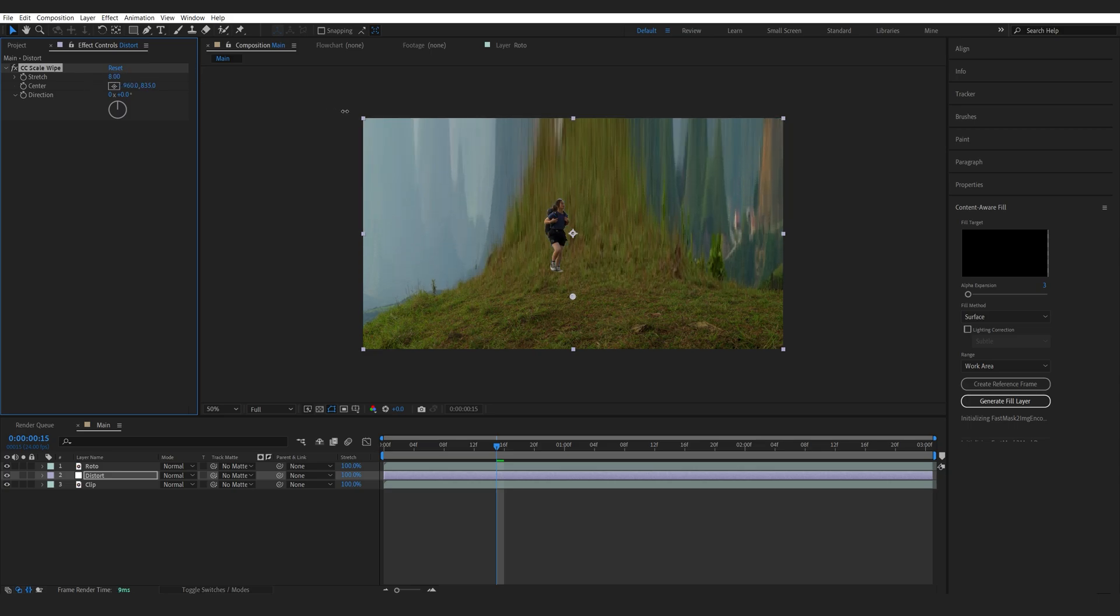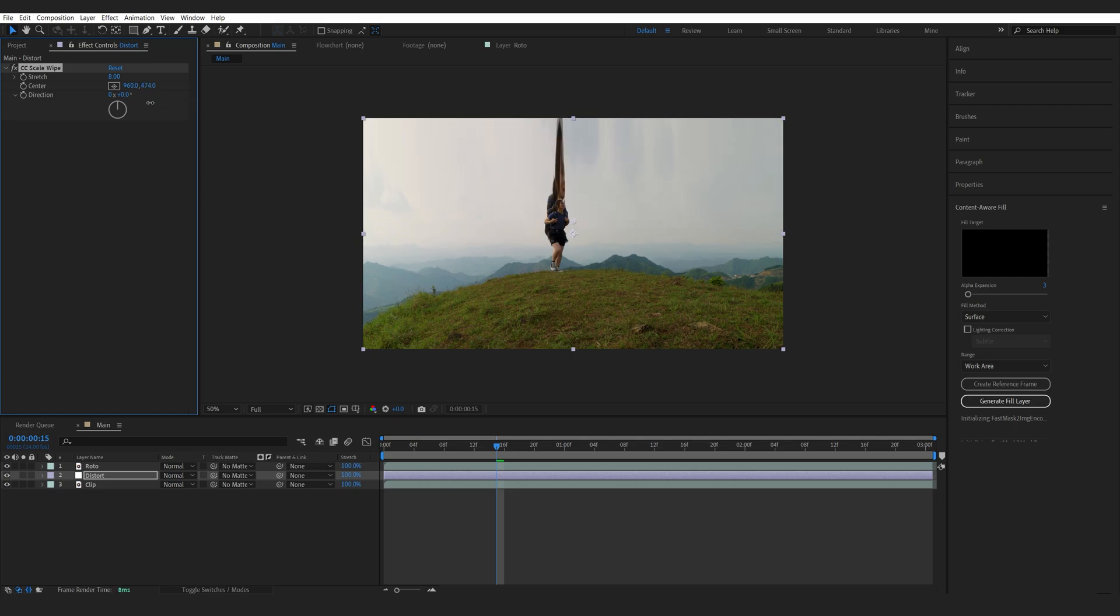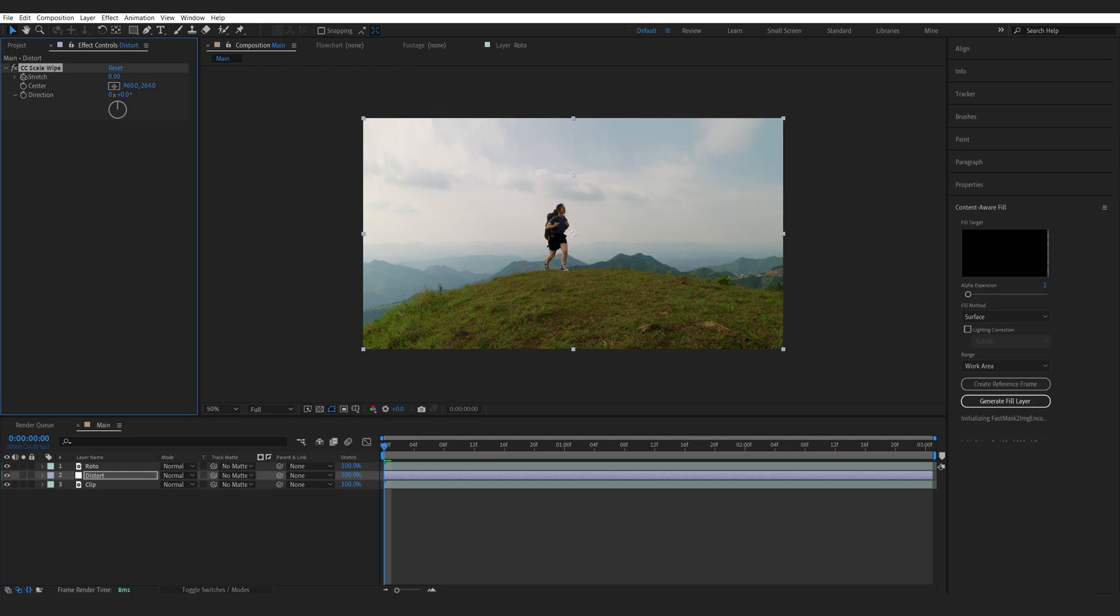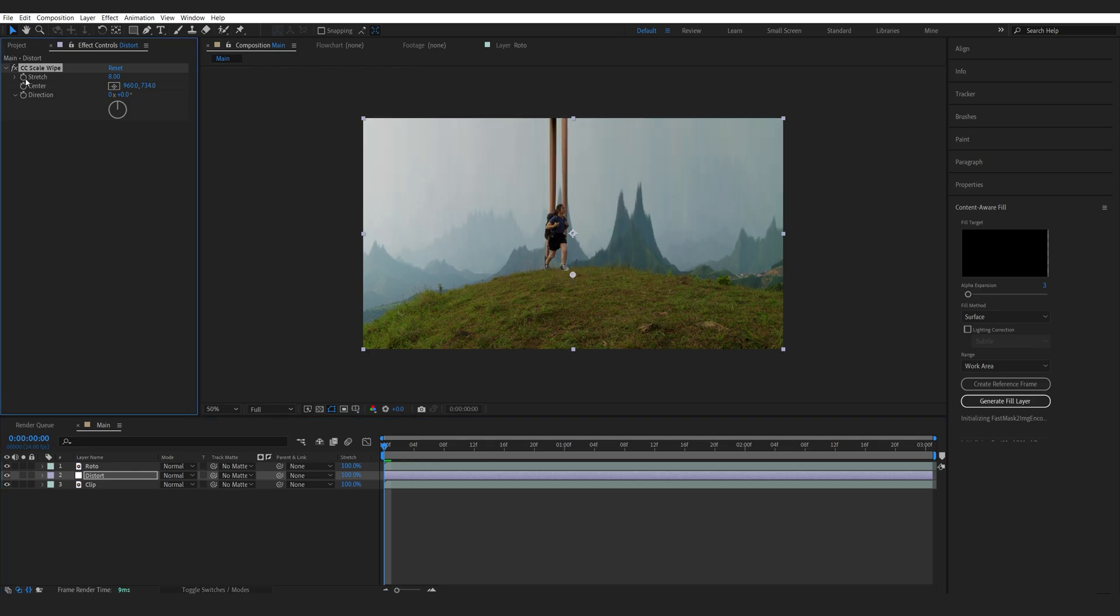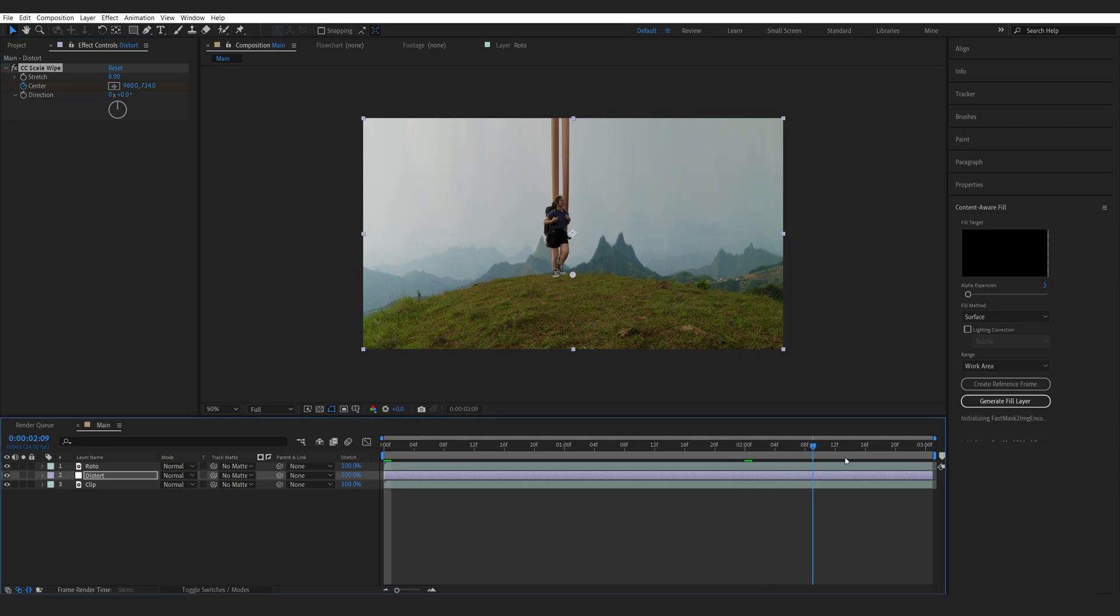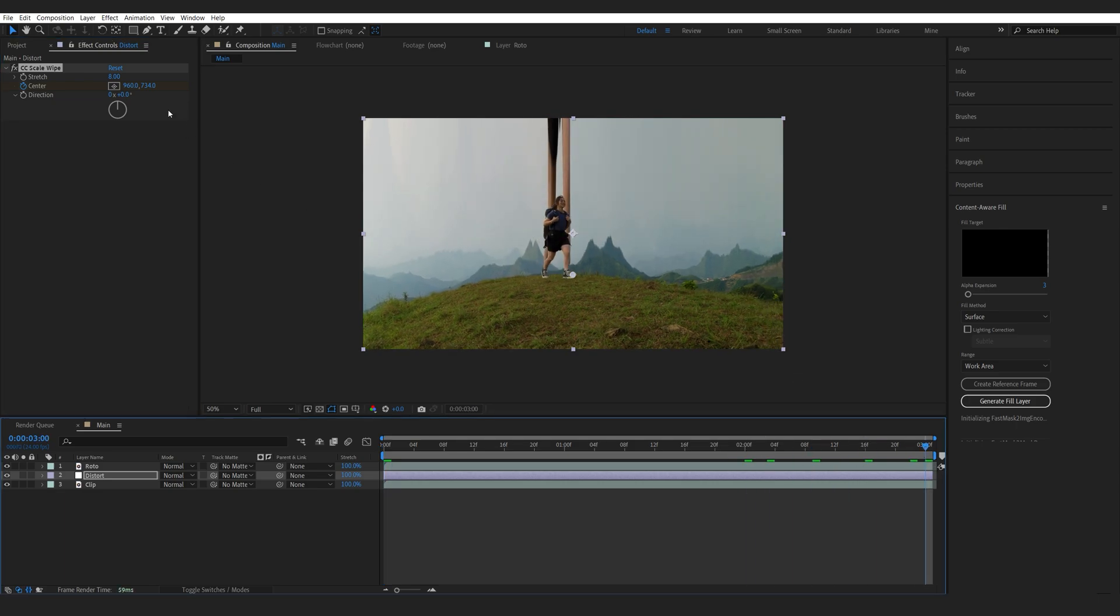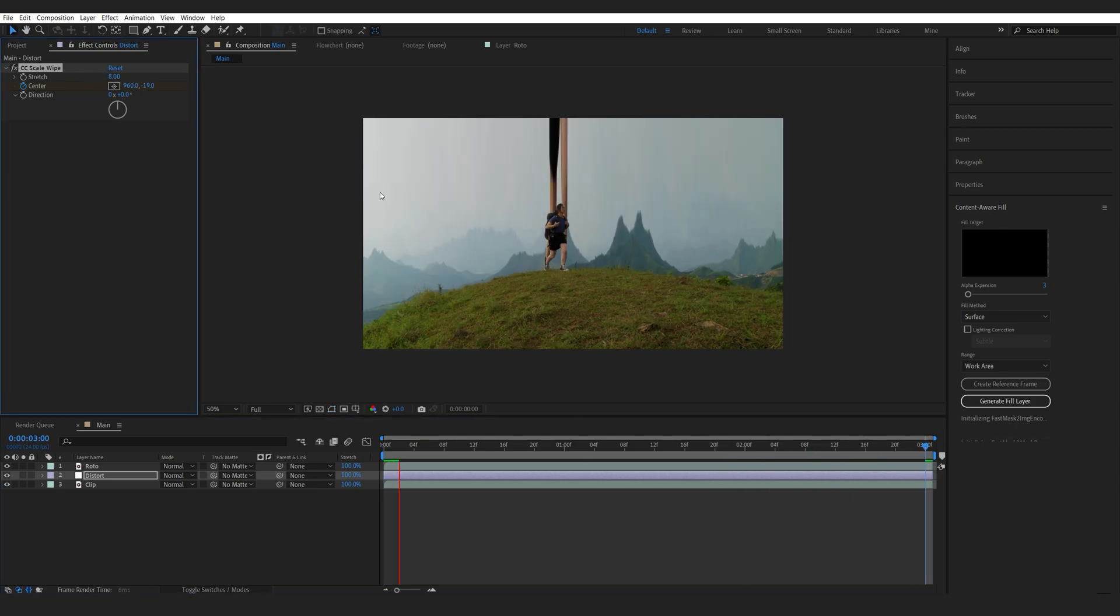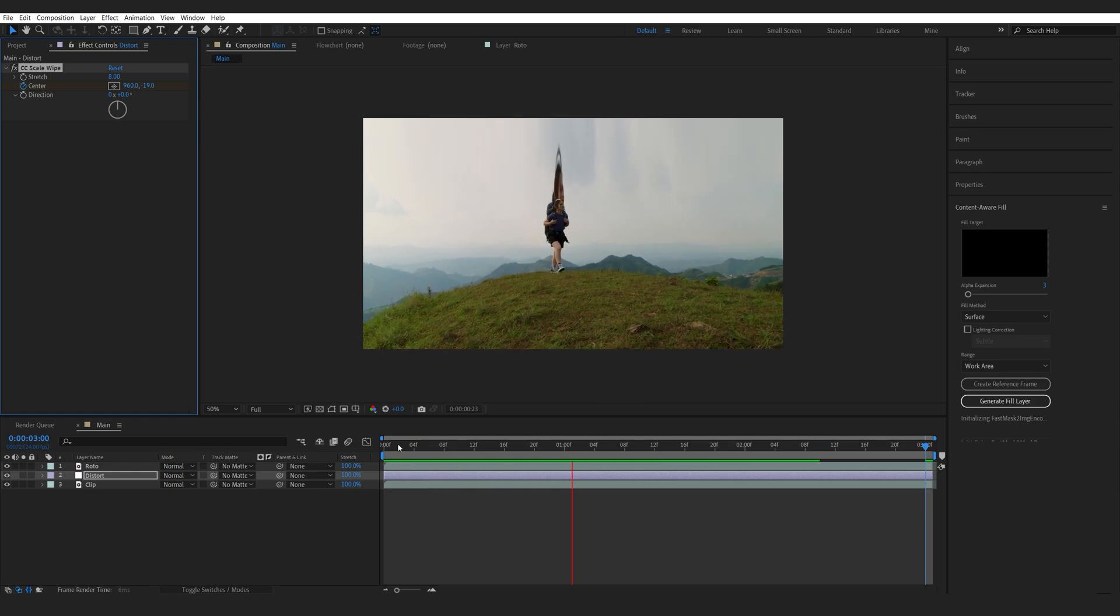You can see that if I drag this up and down I can basically create this sort of distortion and I can keyframe this. So for example, if I start right here, I can keyframe the position. Let's go to the end of our comp and drag it upwards. This way the sky is sort of coming into frame.